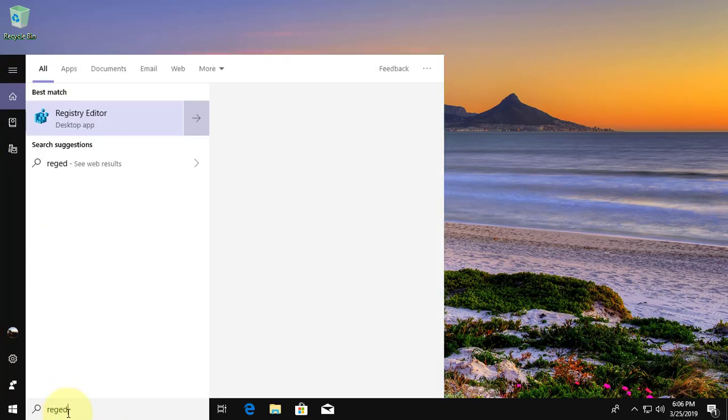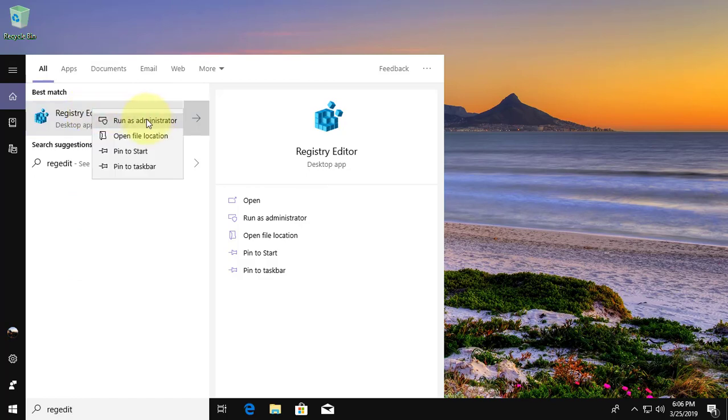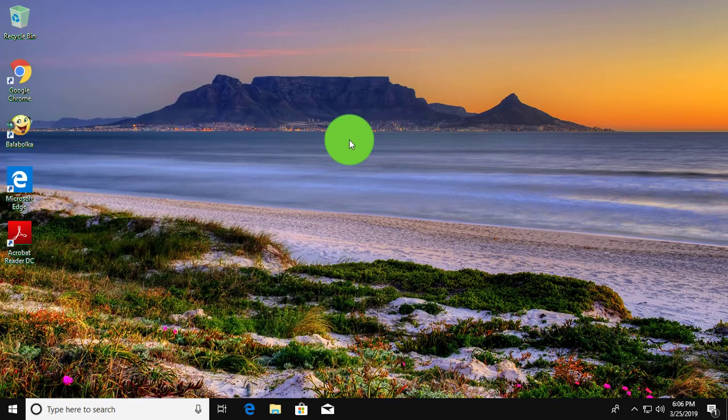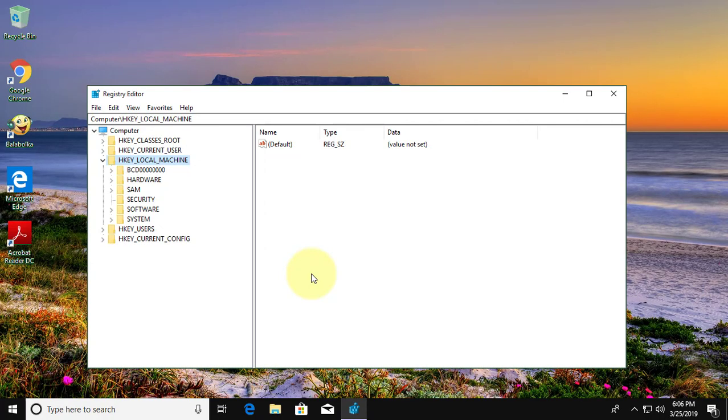Type regedit in Windows search bar. Right click run as administrator. Click yes to continue.